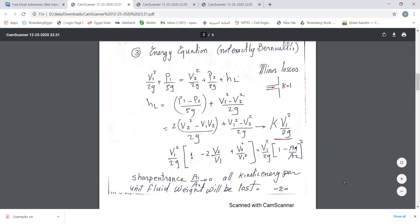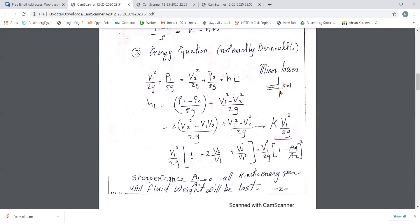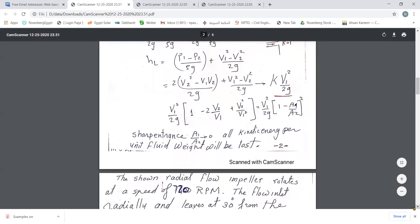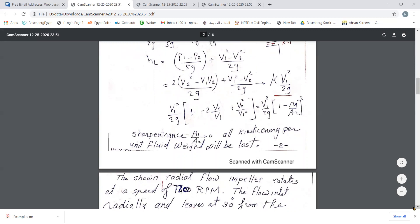These are called minor losses for pipe connections. Major losses occur along the pipe and are given by the Darcy-Weisbach relation: head loss equals friction coefficient times (L/D) times v²/2g, where v is the average speed Q/A. Dr. Ibrahim Shaheen will explain how to evaluate the friction coefficient using the Moody diagram — a relation between friction coefficient, Reynolds number, and pipe roughness.